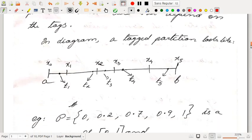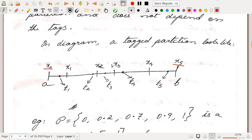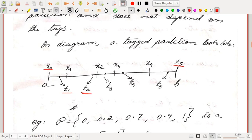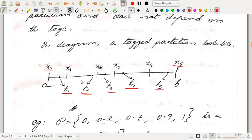In diagram, a tagged partition looks like this. Say AB is a closed interval where X0 and X5 are the starting and ending points, and X1 through X4 are the intermediate points. We choose a point T1 at random from the first interval, T2 from the second, T3 from the third, T4 from the fourth, and T5 from the fifth. This forms a tagged partition. Note that an endpoint of a sub-interval can serve as a tag for that sub-interval as well as the adjacent sub-interval.